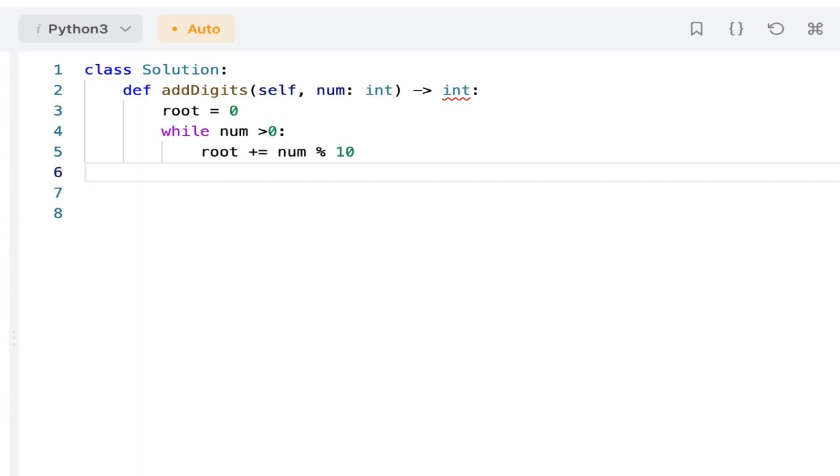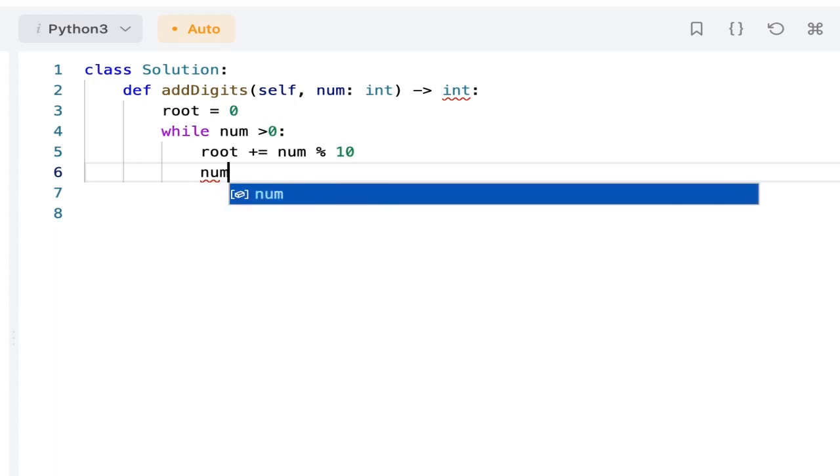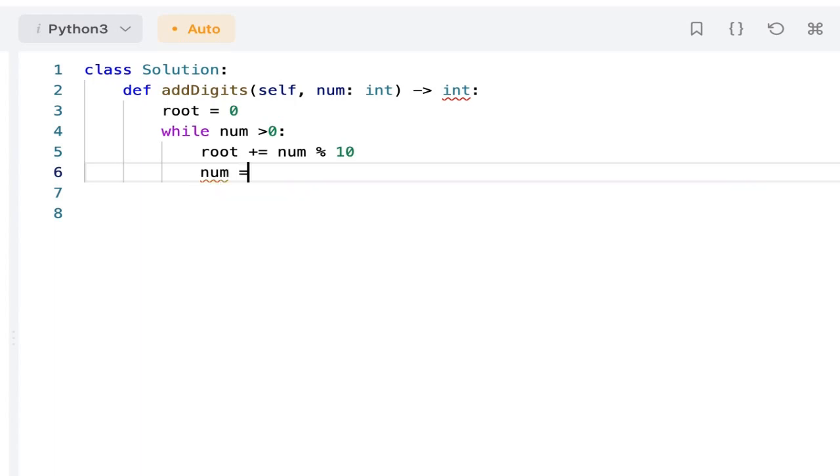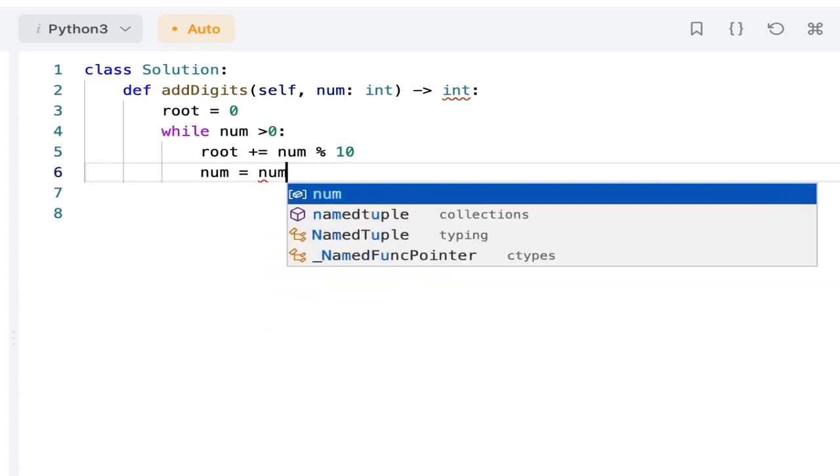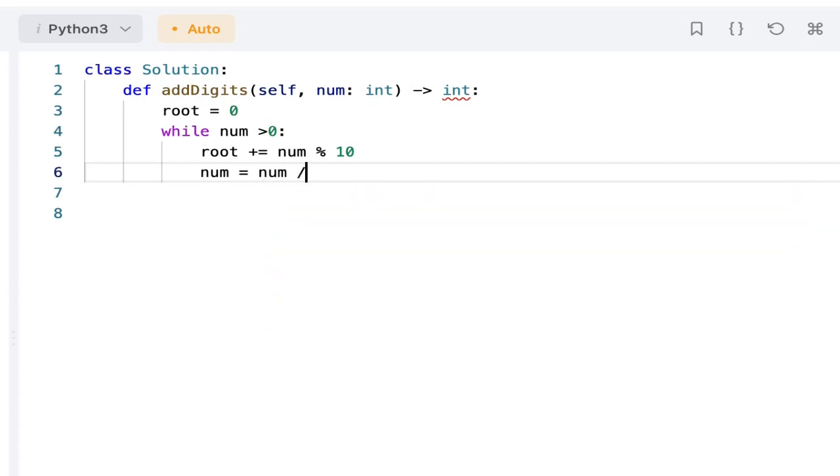Then I will be removing the ones digit from the number: num equals num divided by 10.